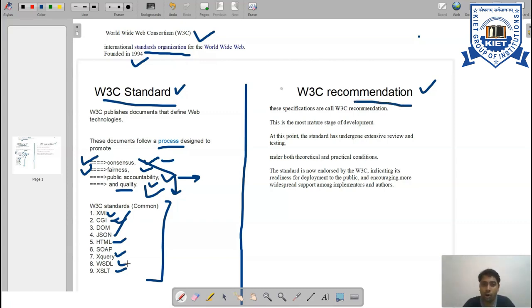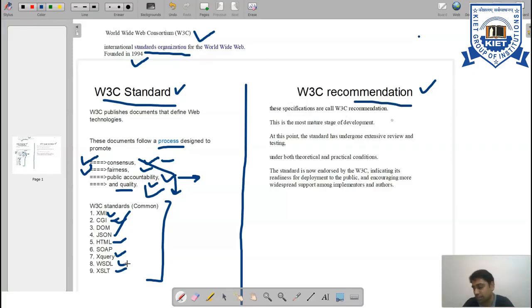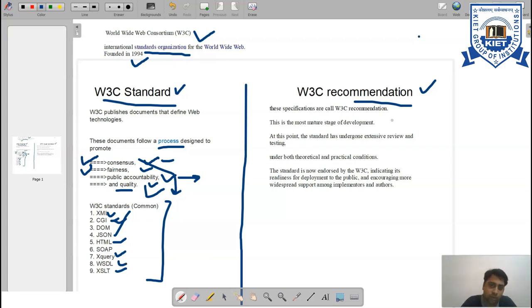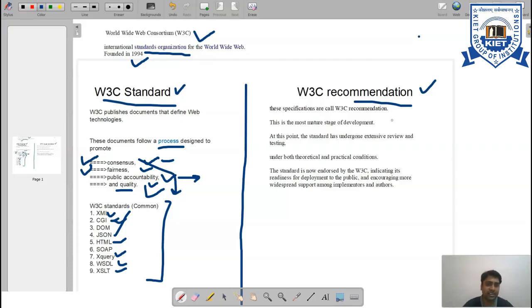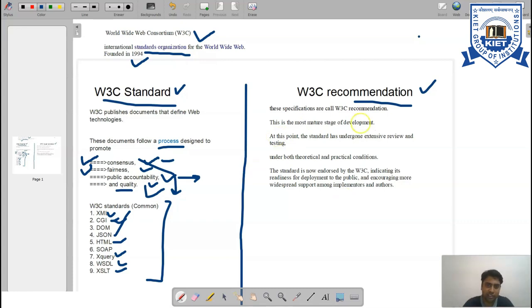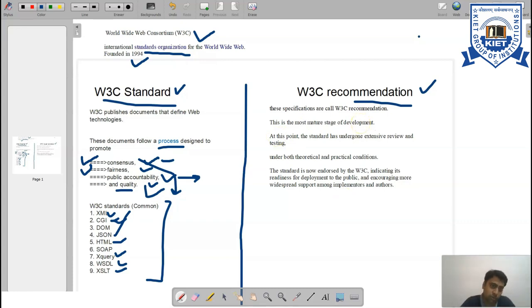Similarly, W3C recommends some specifications. These are optional but required to comply with the rules of the International Standard Organization. These specifications are called W3C recommendations. This is the most mature stage of development. Once a particular standard has been matured and received all versions and changes, it will be converted as the most matured development or recommendation.